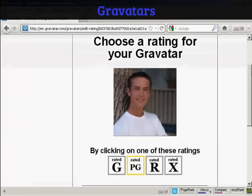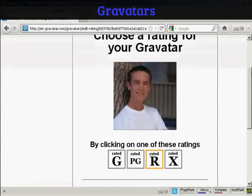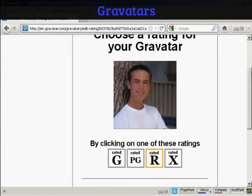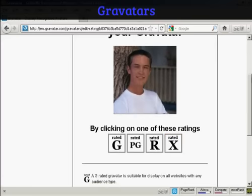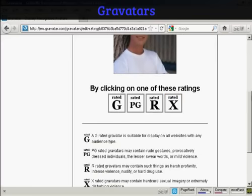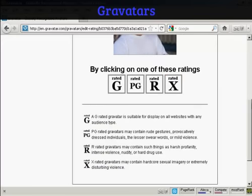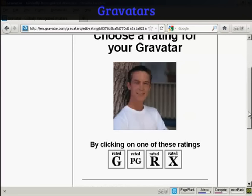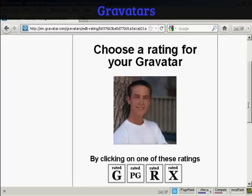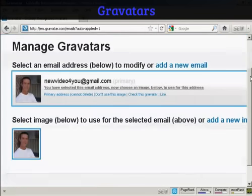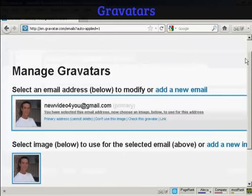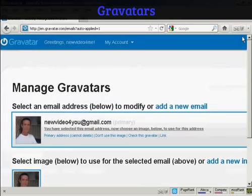Then you want to choose a rating for your Gravatar. As you can see here, a G-rated Gravatar will display on all websites with any audience type. PG, you can have a rude gesture or something. You can see harsh profanity and X-rated. Well, this guy's wearing clothes, so I think we can say it's a G-rated avatar. And there we go. That's all sorted. So that's the first stage all done.